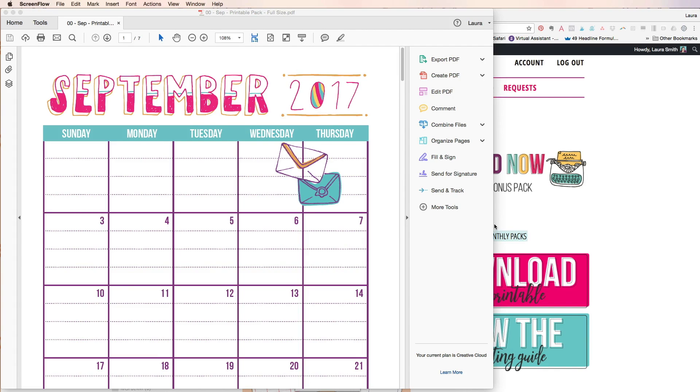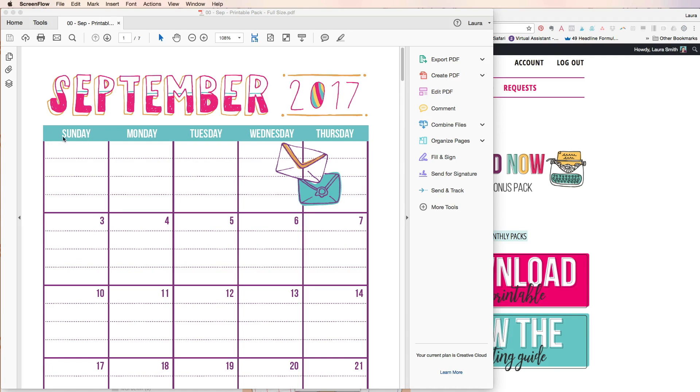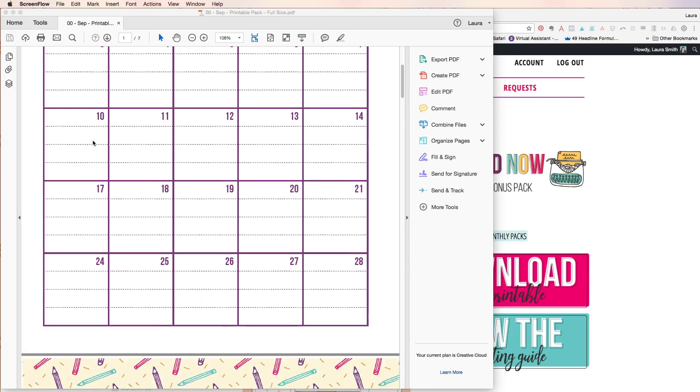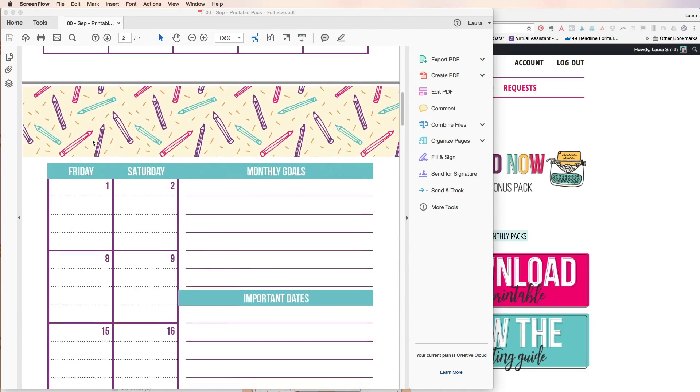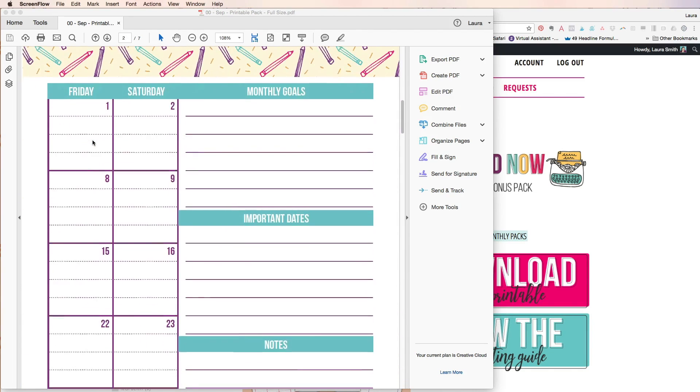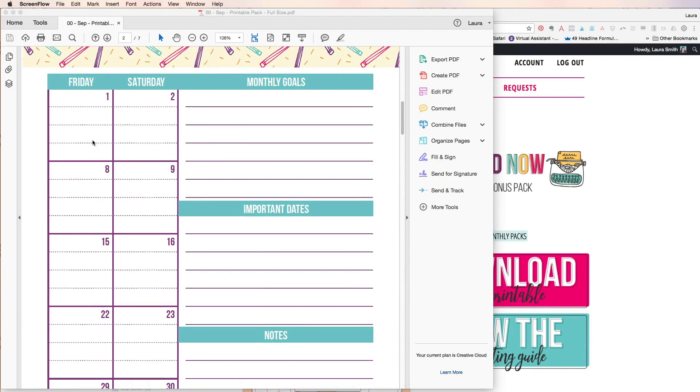First of all when I say type in them that means that you could for example type in this line. What you cannot do with any PDF is you couldn't change something so I couldn't change this Sunday to Monday. So that is not something that you can do unless you have a special document.